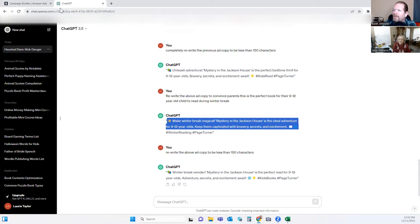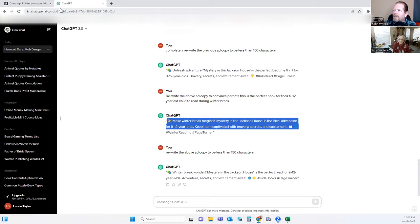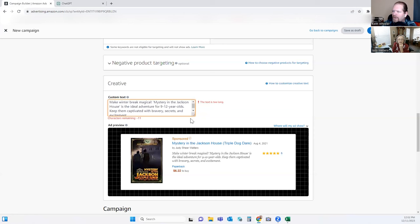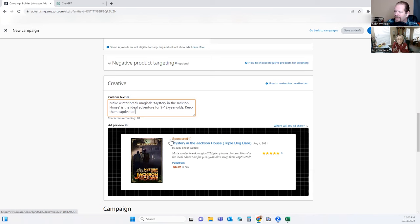I don't think it's going to allow all those special characters, but that's fine. I wanted to take into consideration that this was over a holiday break, so you're talking to the parent, trying to convince them to buy based on emotion. It says: 'Mystery in the Jackson House is the ideal venture for nine to twelve year olds' — that was your age range — and the very first thing they're going to see is 'Make winter break magical,' which is going to speak to them right away. Now this is something that once winter break is over, around mid-January, you'll probably want to tweak this text a little bit.